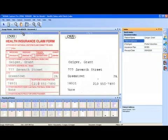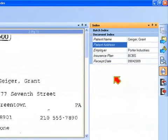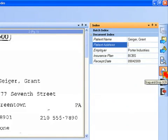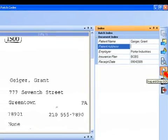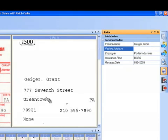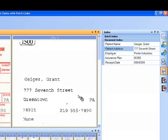I'm going to tab back to the patient address field, and I can either key this data in, or I can use a feature in Capture Pro software called drag-and-drop OCR, which is especially useful for things like addresses. So this is the drag-and-drop OCR button, and in lieu of keying that data in, I can just take my mouse and drag it over the particular data of interest, and it will automatically read that and index the document.